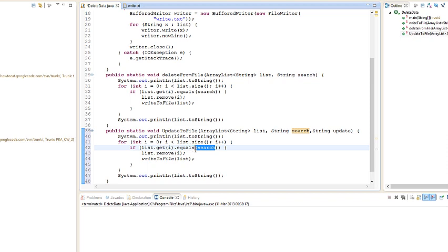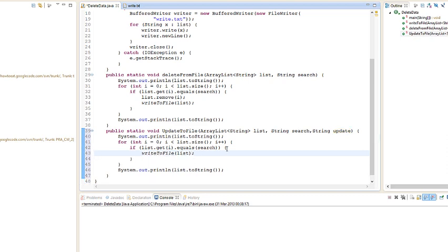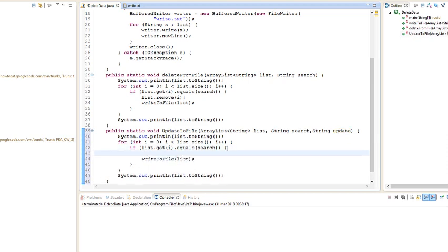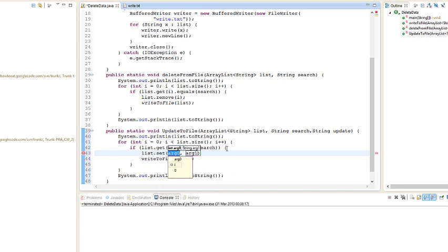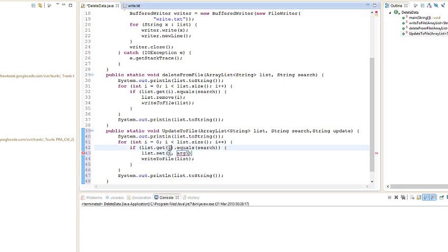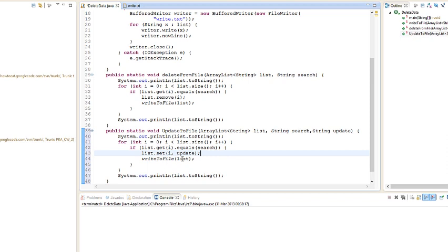We want to update it, so basically we're going to delete this one here and we're going to go list dot set I, which is the index which is found. It's going to get this one and we're going to pass in update, so it's going to set the element to update and we're going to write to the file again.